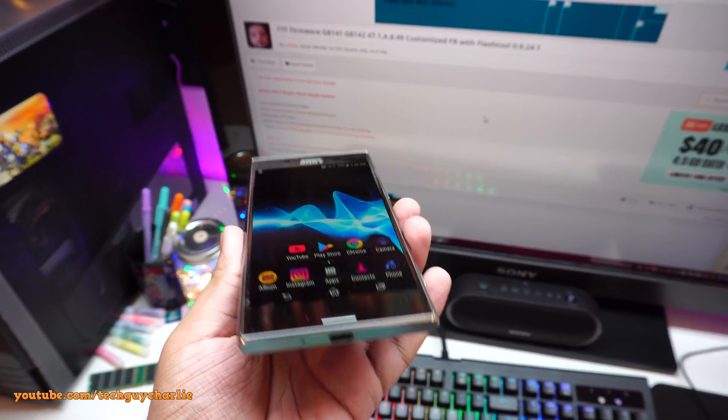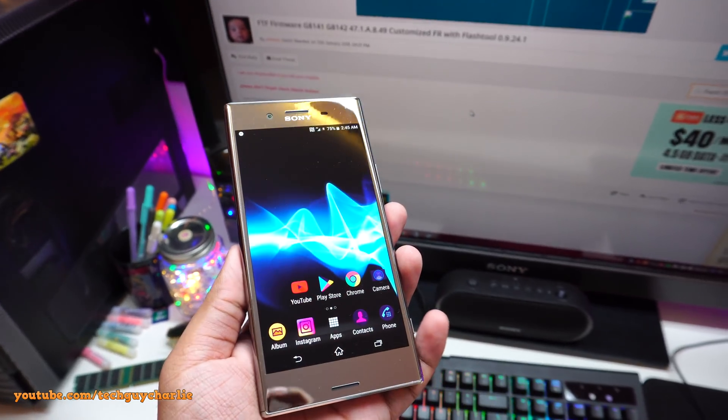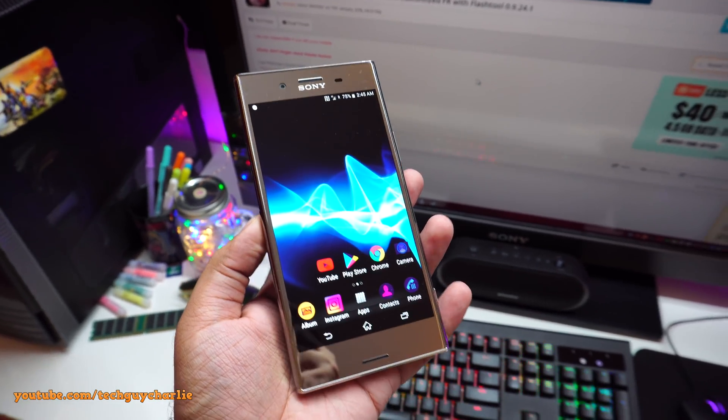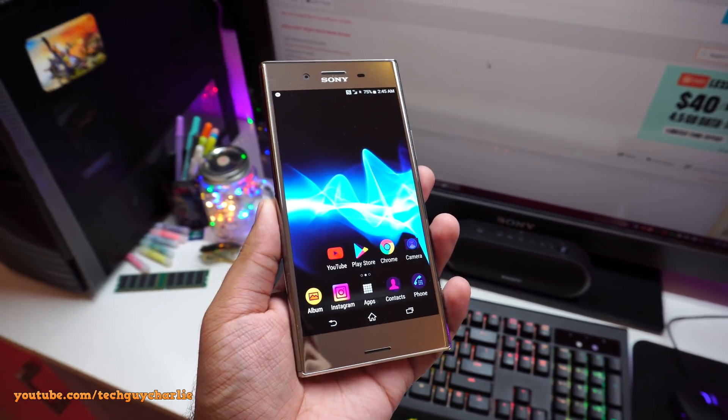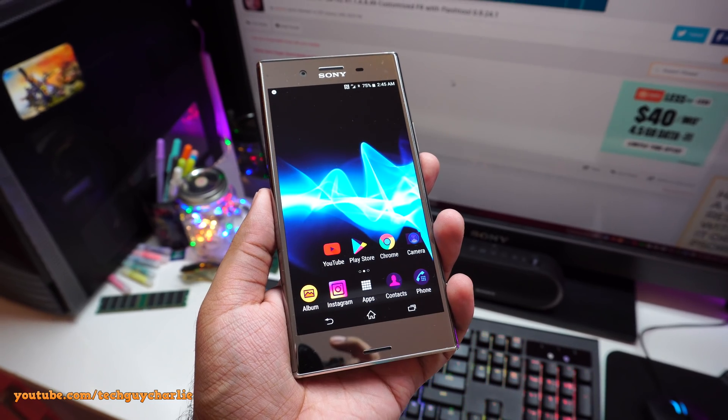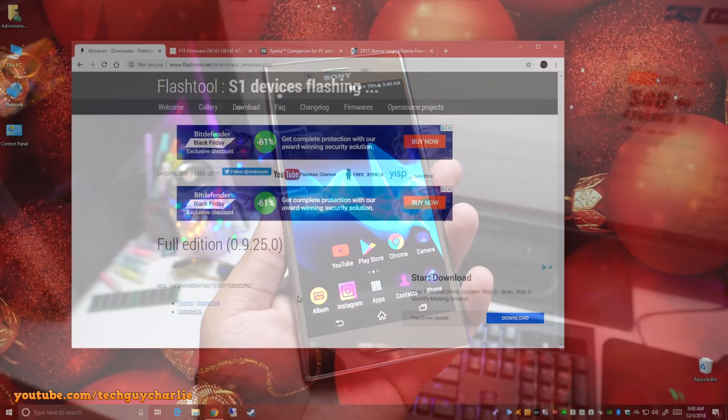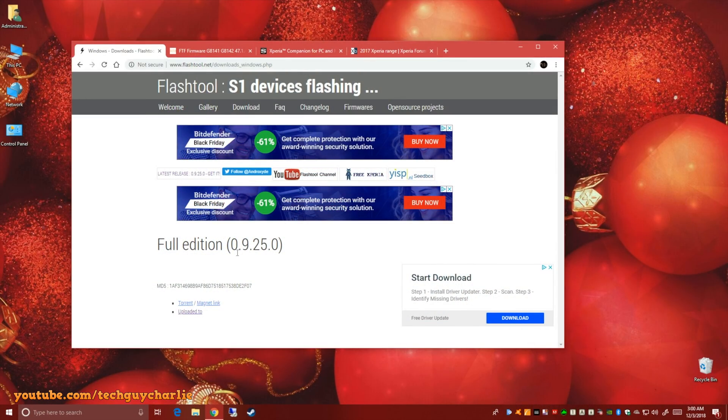Let me show you how I downgraded my phone from Android Pie to Android Oreo. And I think I might even downgrade this thing back to Android Nougat. Because Nougat has the best battery backup and the best performance on the XZ Premium.